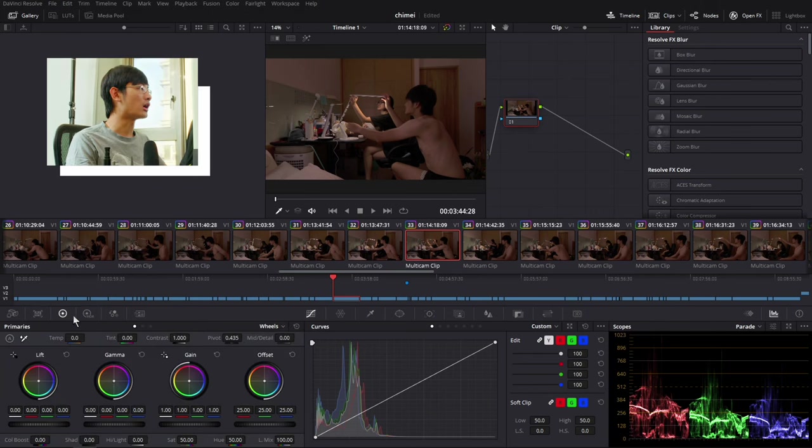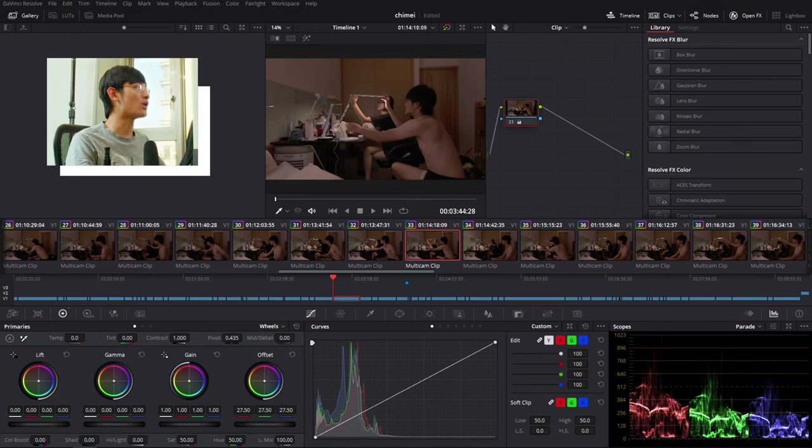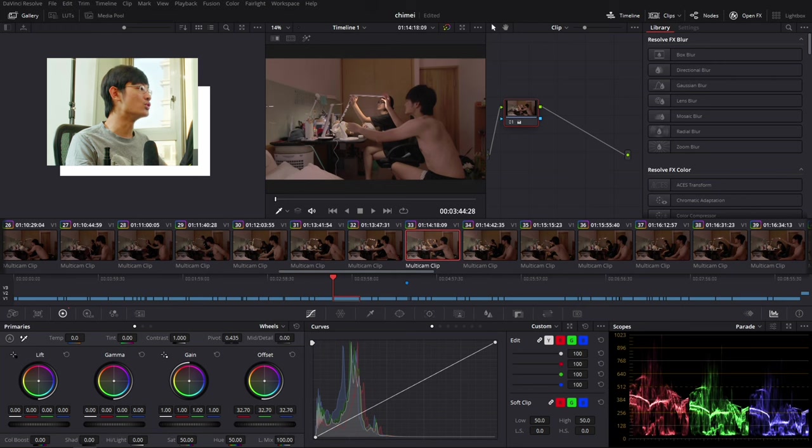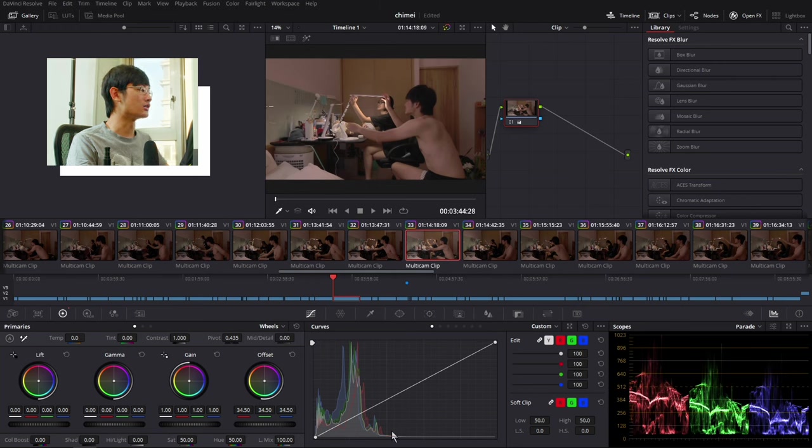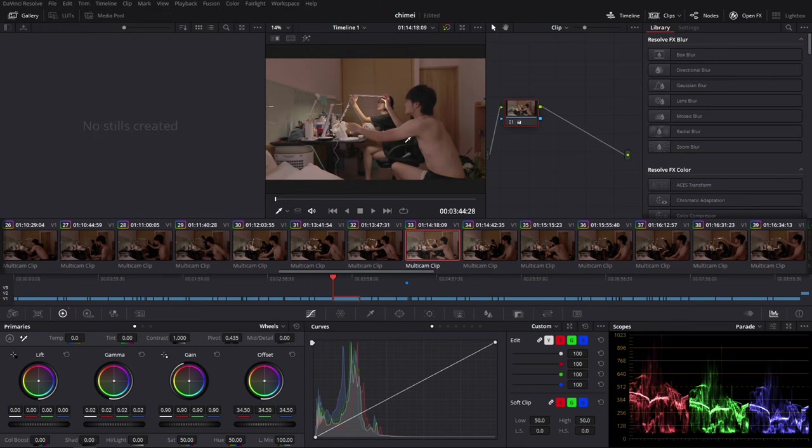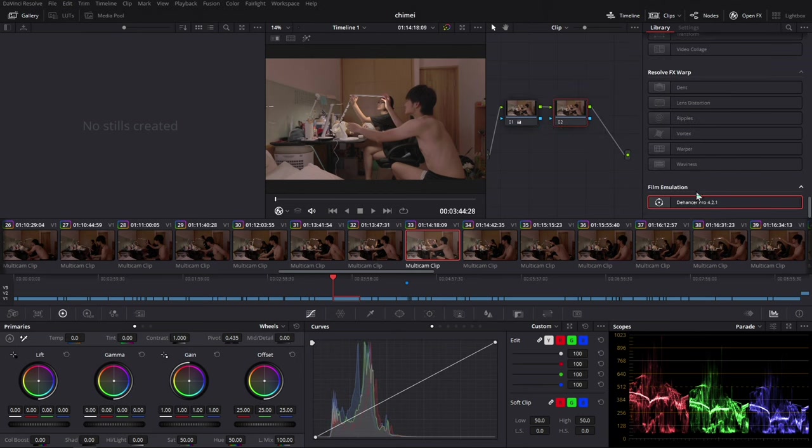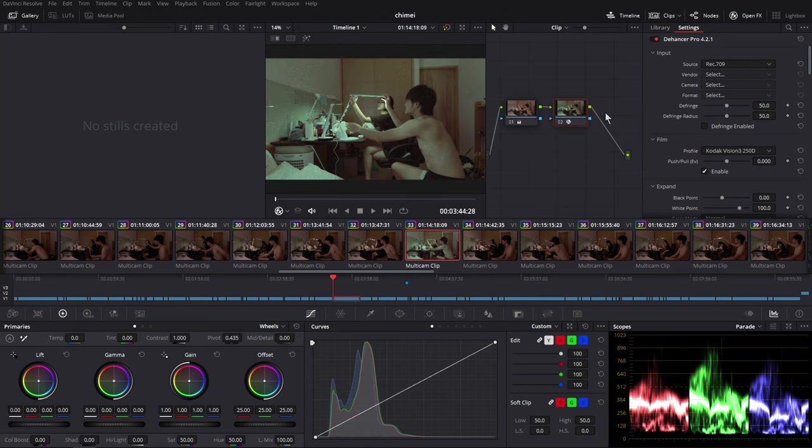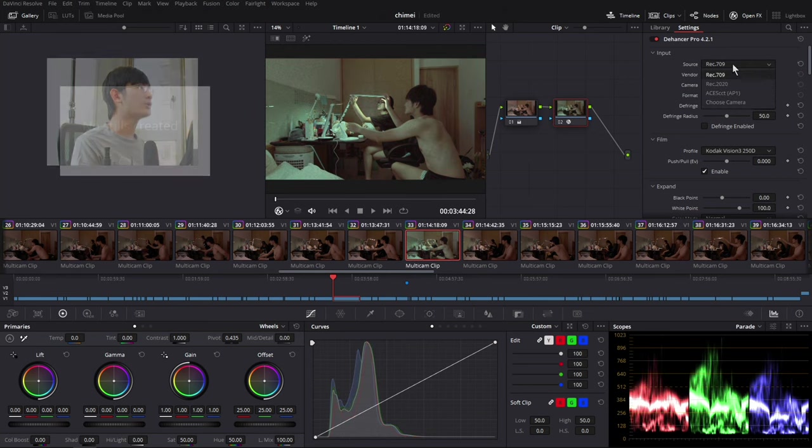Okay, so I think it's time to go through all the different functions in the Dehancer plugin. So let's get started. Okay, so we're in the color page right now. So the first node, I would like to use it as an exposure correction node. You just got to make sure your highlight and your shadow doesn't clip and that's all. And then I would just add a serial node to add the Dehancer Pro plugin.